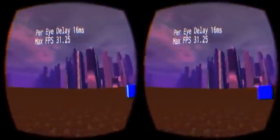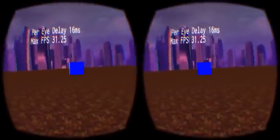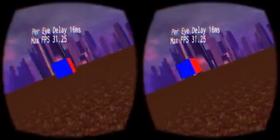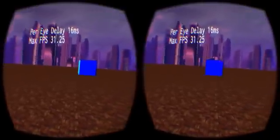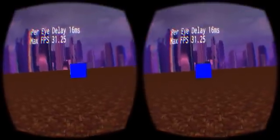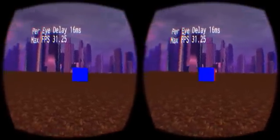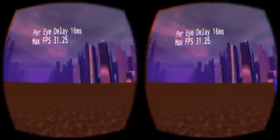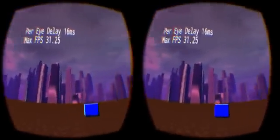With asynchronous time warp, I can still perceive some judder in the cube in the foreground as well as in the rendered text, which is pinned to my viewpoint. The skybox and floor, however, feel as smooth as ever.